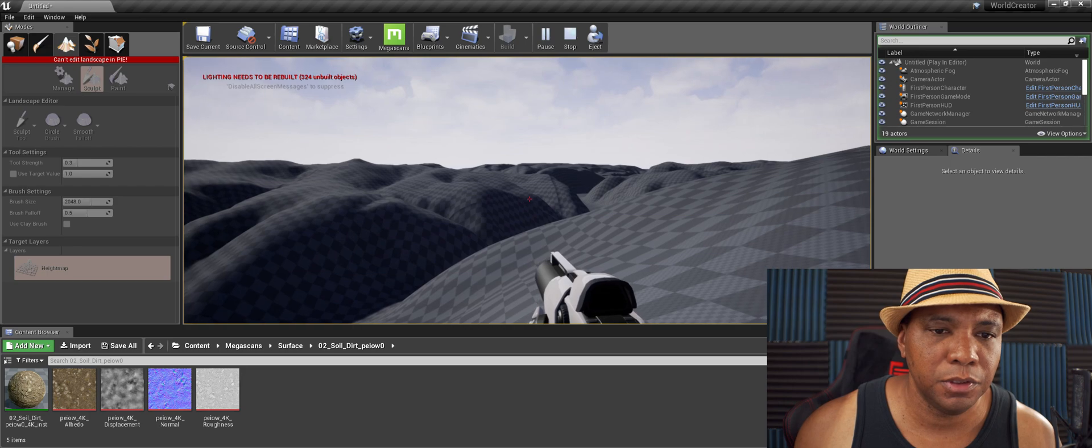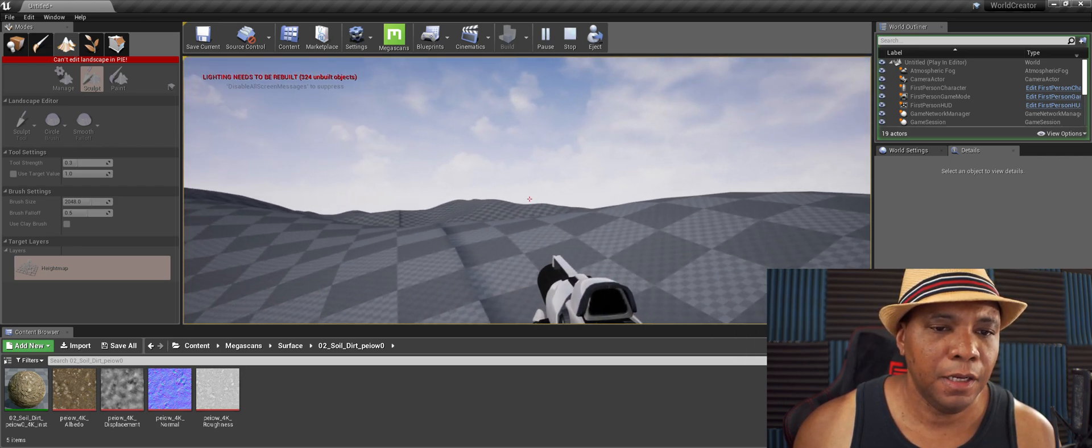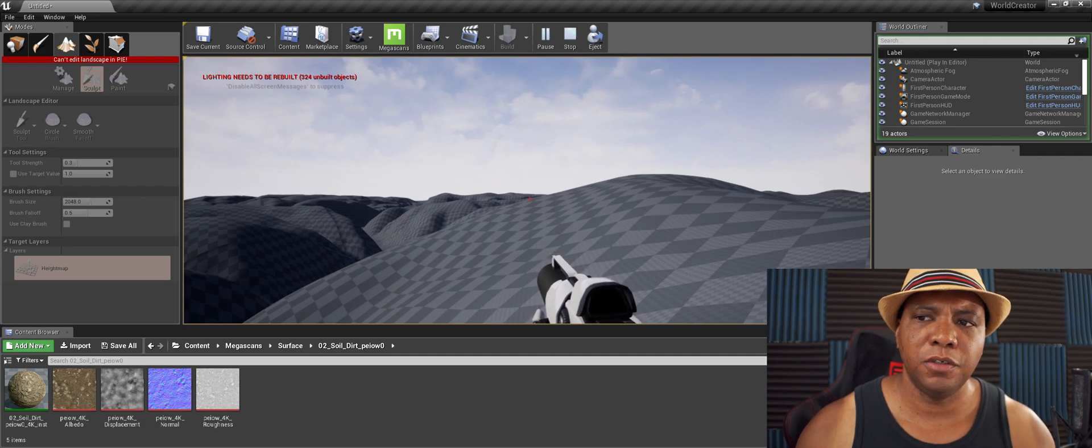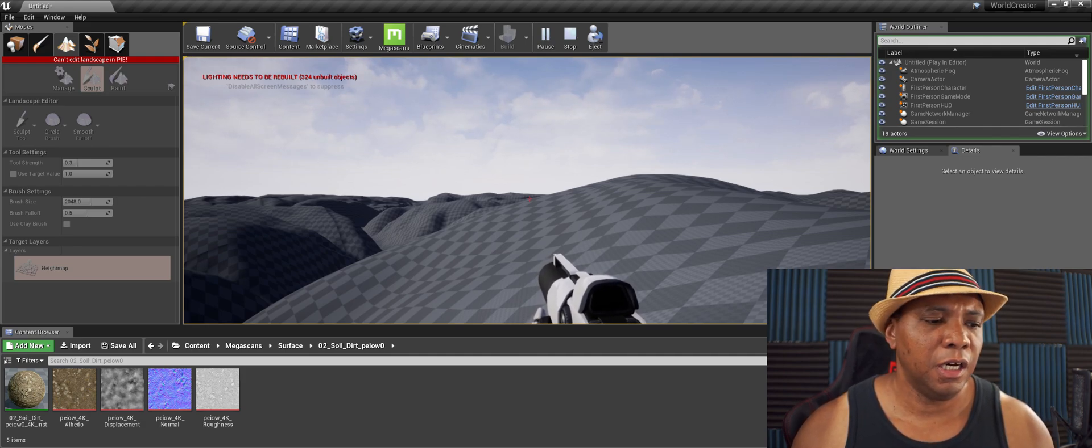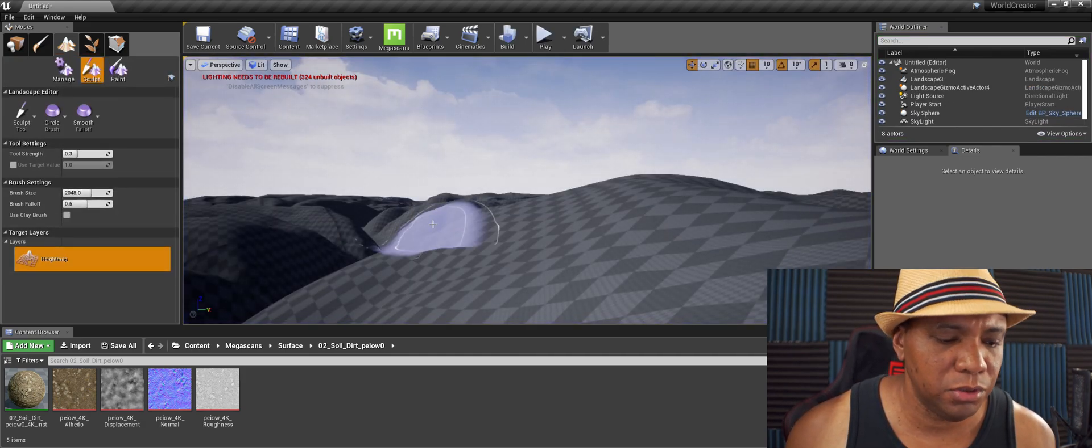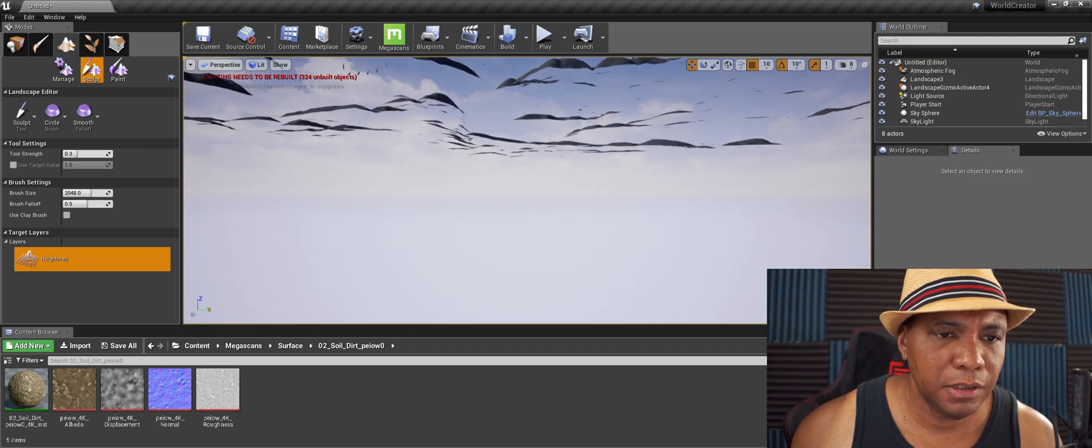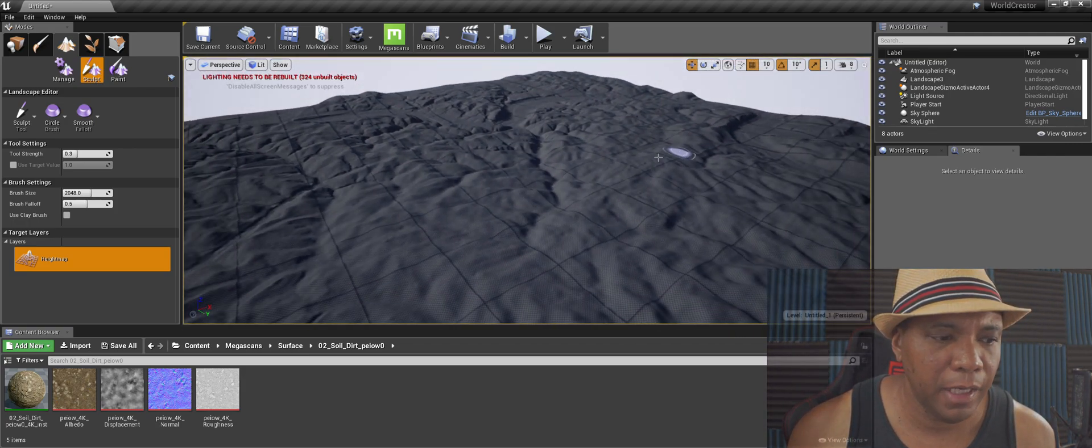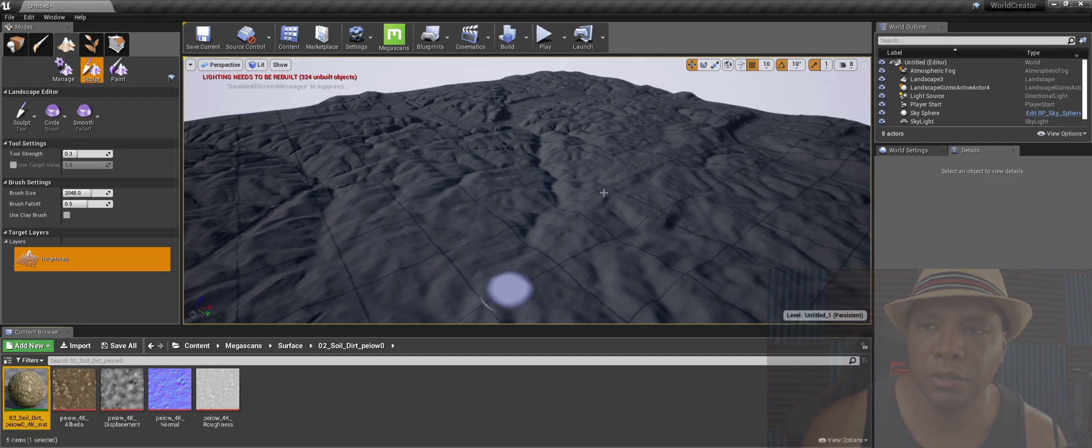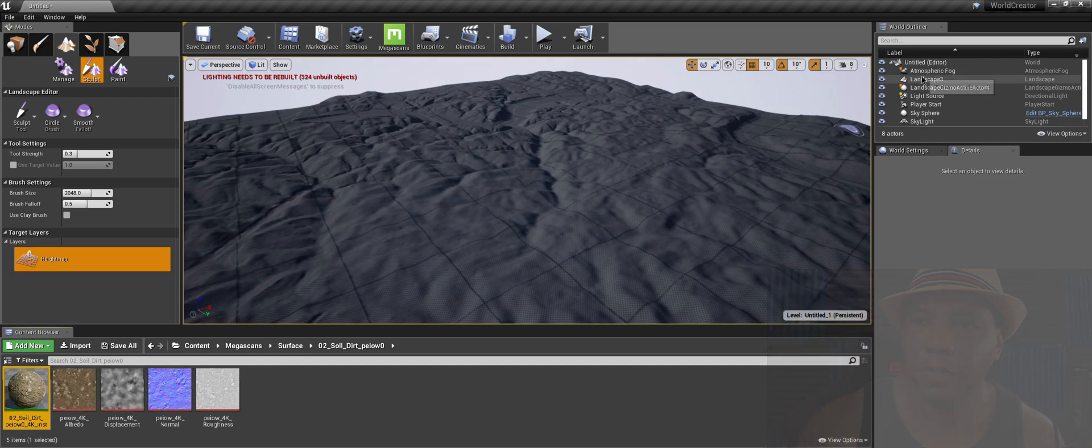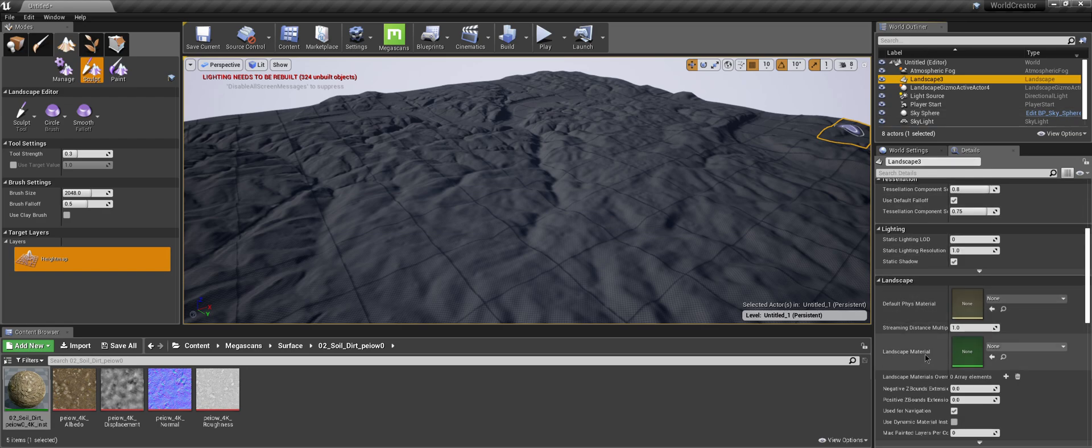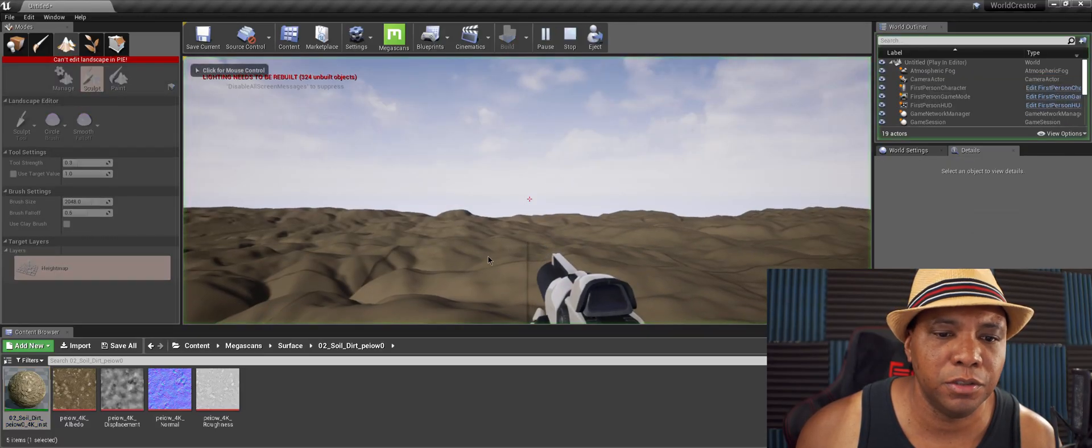From here you could go in and sculpt your terrain any way that you like. I know Mike was saying that sometimes he's having trouble with UVs. I'm still new to all this stuff, but I have a map already brought in here from Megascans, soil dirt. If I click on my landscape and come under Landscape and go to landscape materials, when I put this on here it's going to take a few moments, but everything seems to UV out pretty fine. Maybe try this method of using grayscale maps to make your terrain.